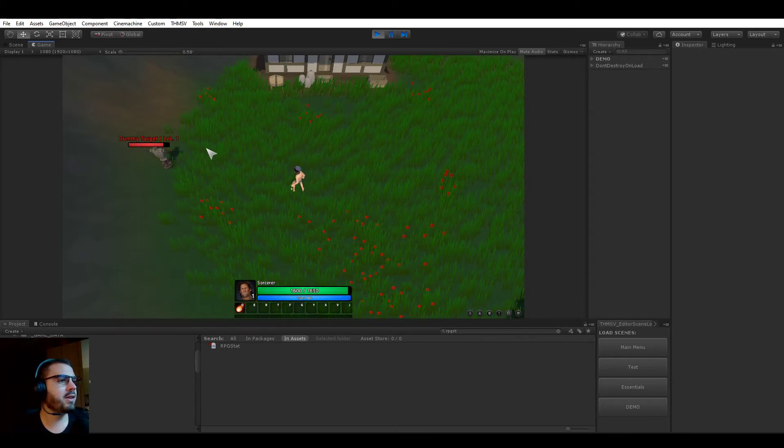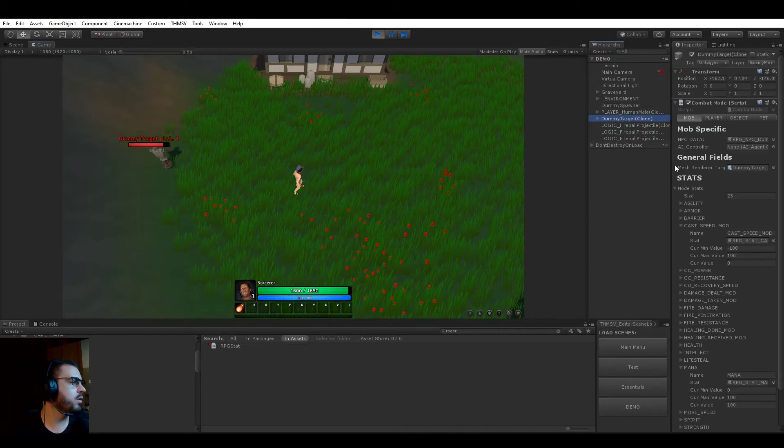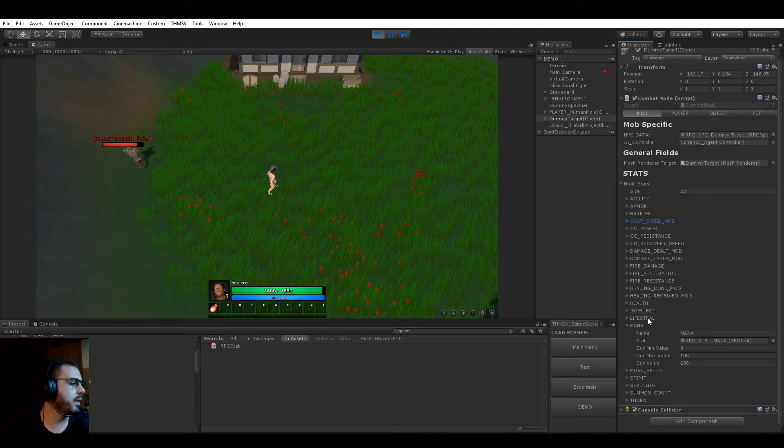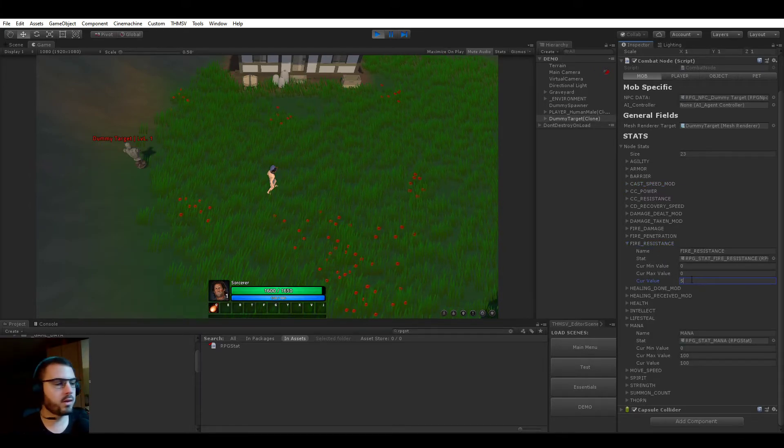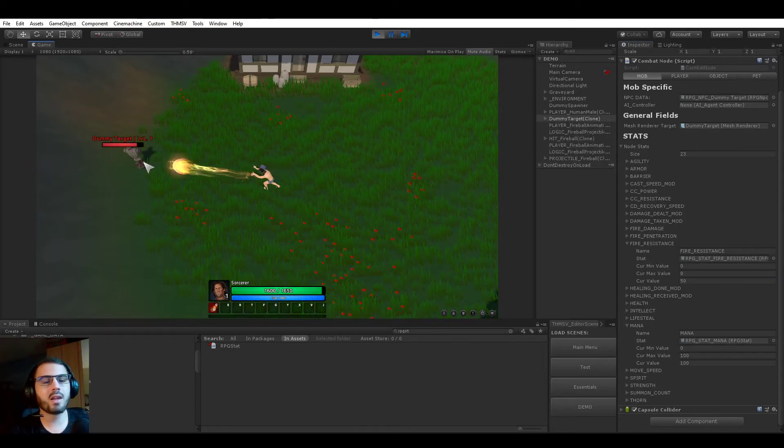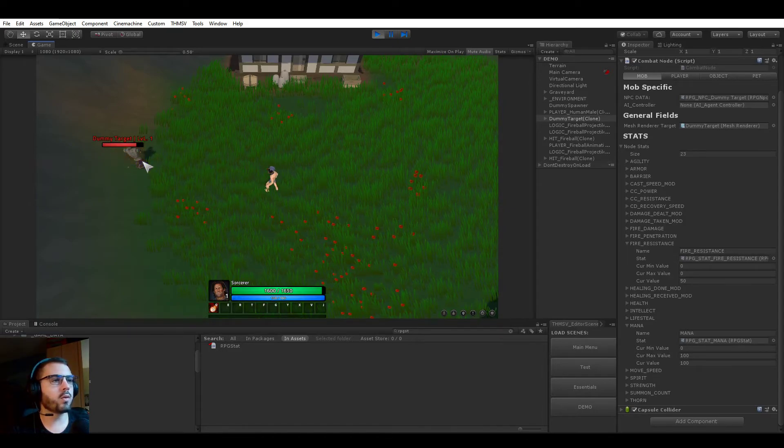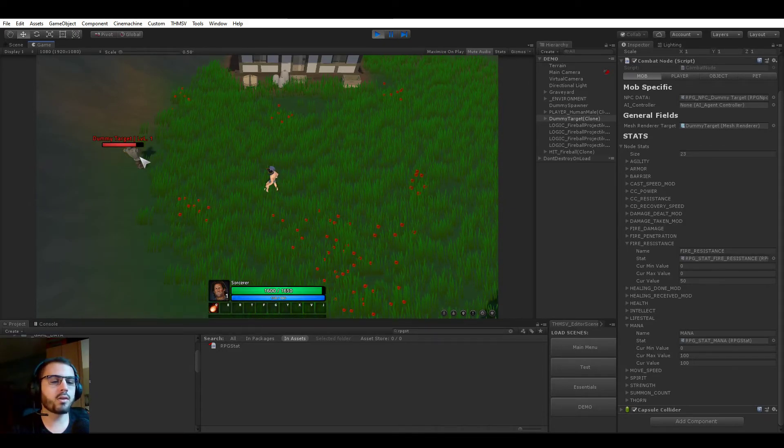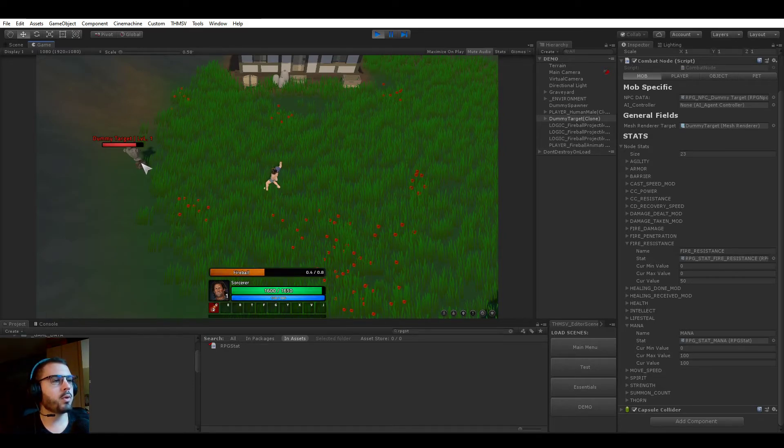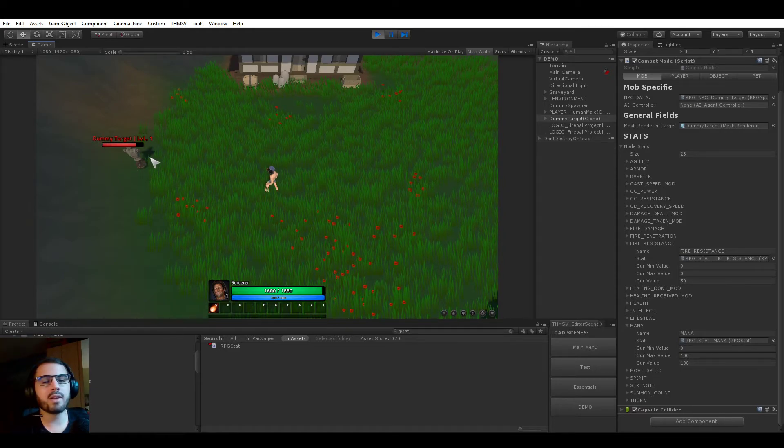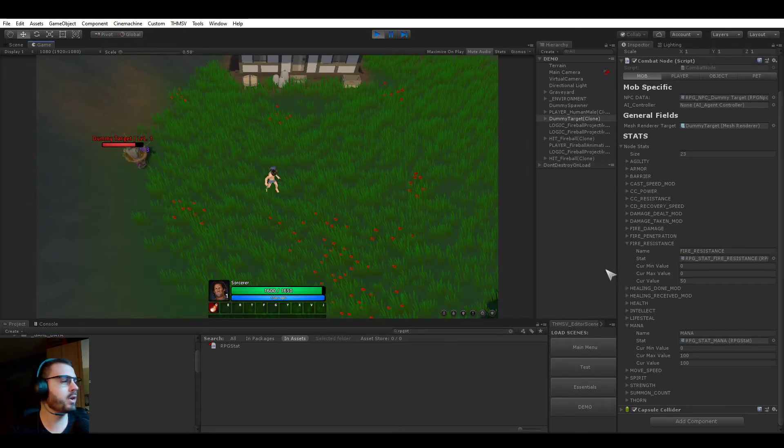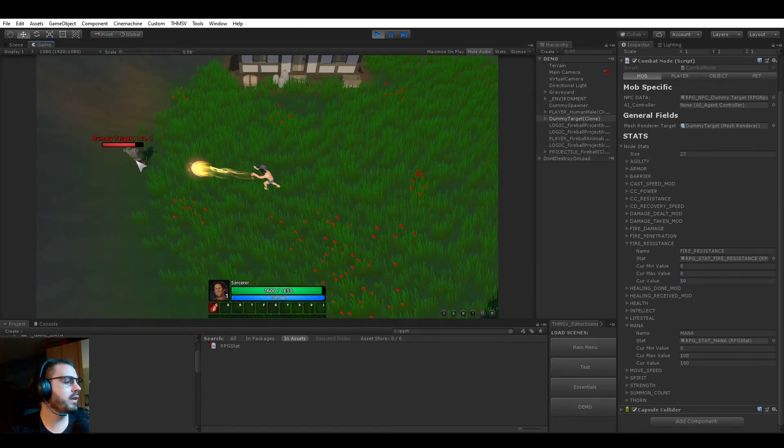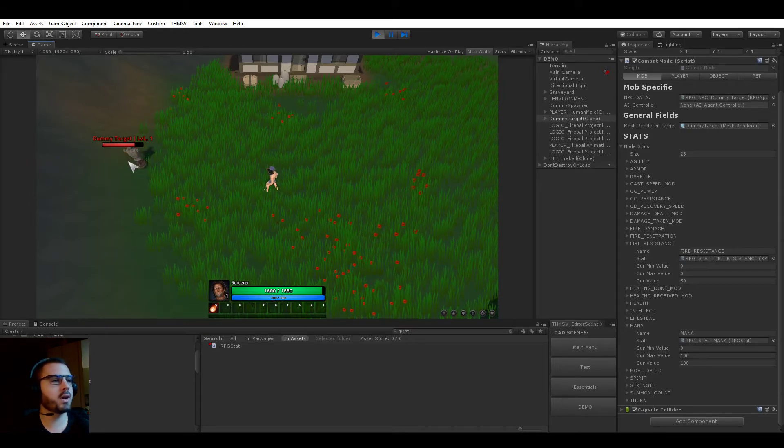And then something that could be interesting to show you is if we go here and give the dummy some fire resistance for example. So if you look at the stats here and we set this to 50, we see that now it's taking 50% reduced fire damage. So you can simply assign the stats to your mobs, your enemies, your bosses, or your character by items, abilities, or by default stats, and you will be able to balance and add some depth to your game.